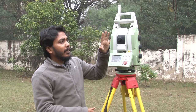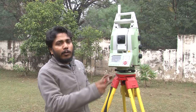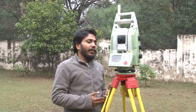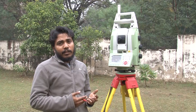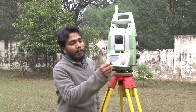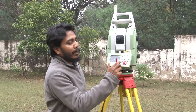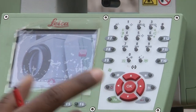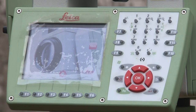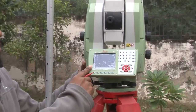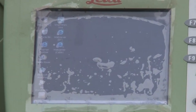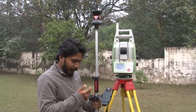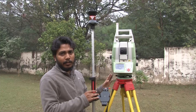Once you have understood all the parts and functions, we will power on the total station and see how we can set up the instrument and map different landforms. To power on, simply press the power button on the keyboard with a long press, then release, and you will see the screen turn on. Once on, you can see that to mark or identify the object, two options are available in the total station.